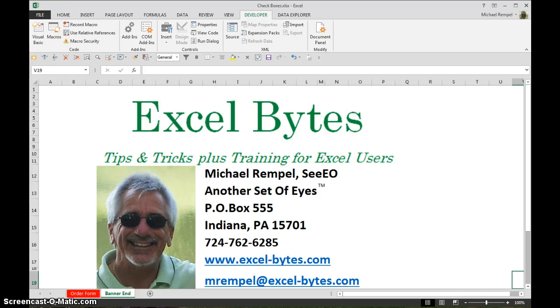Thanks very much for stopping by. I hope you liked it. If you'd like to see more please go to my blog excel-bytes.com and feel free to subscribe. Happy excelling.